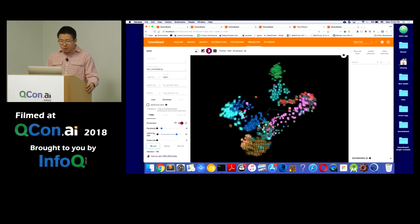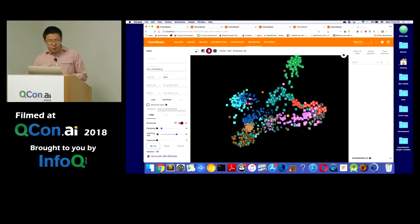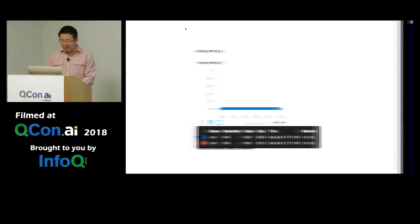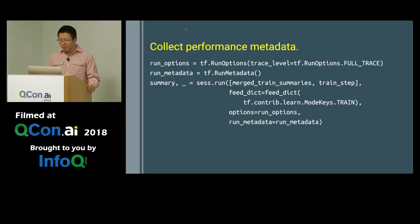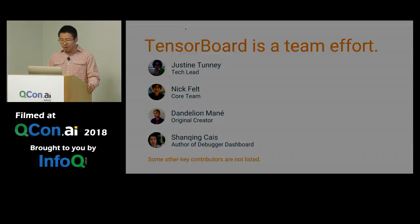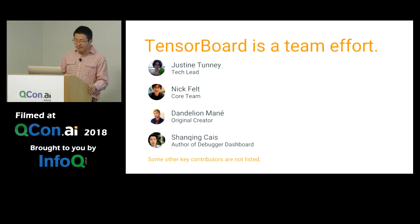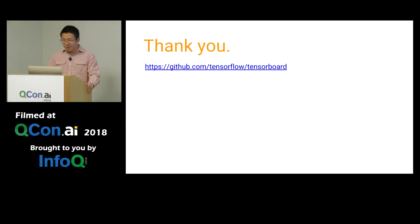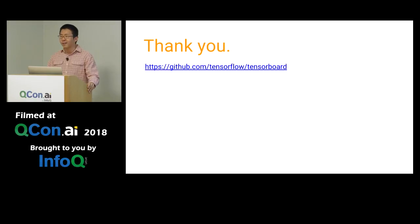In general, TensorBoard contains all these rich visualizations to help you explore your data, monitor, and examine your model. I hope they help you with your machine learning endeavors. This is really a team effort, and some other contributors are not listed here. For more information, please refer to our GitHub repository: tensorflow/tensorboard. Thank you.